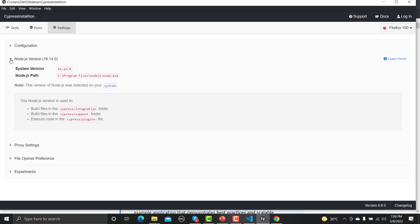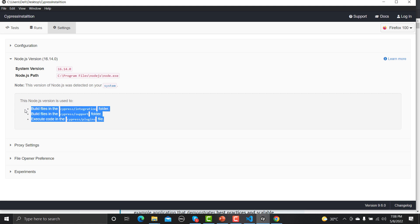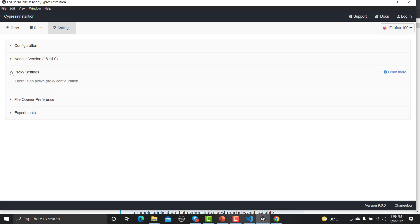The Node Version section shows which Node version is being used and its path. Node is used to build the test files, supporting files, and plugins within Cypress — it handles building everything in the test runner. The Proxy Settings section shows your proxy configuration; right now no proxy is defined, but if you are using a proxy you would define it here.